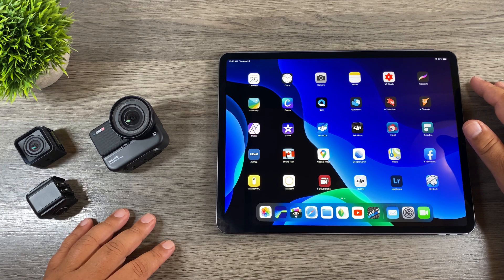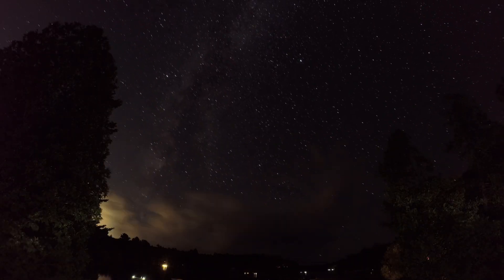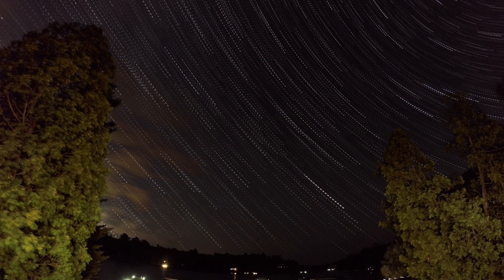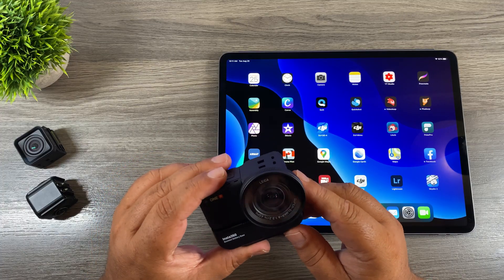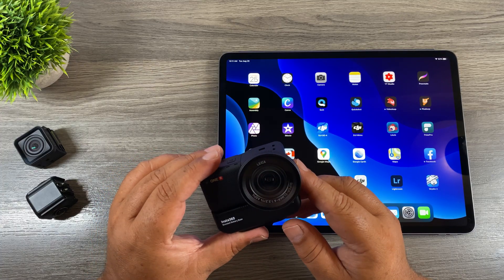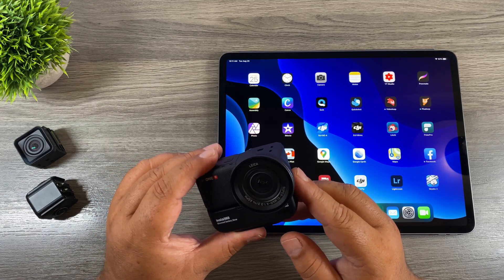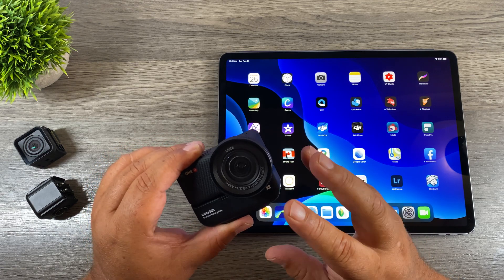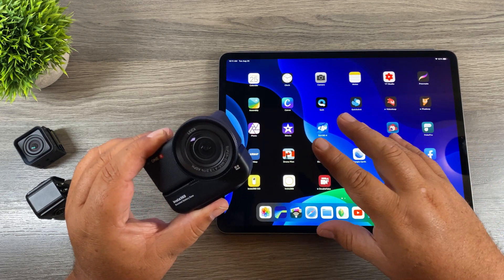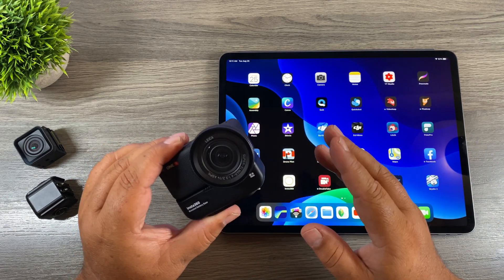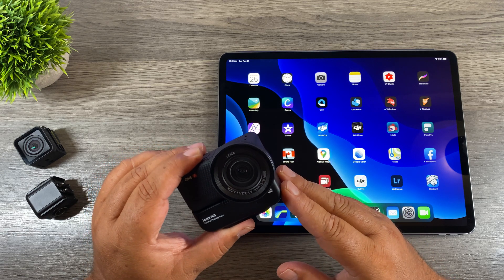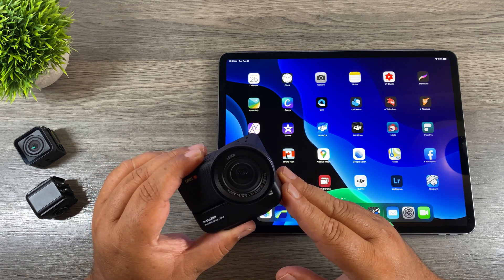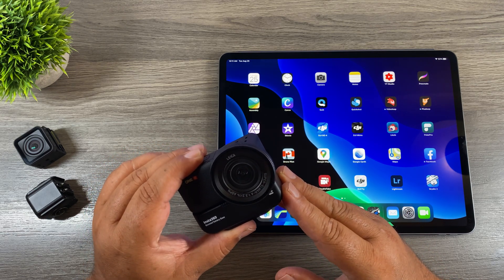Good day folks. Today's video is going to be a tutorial on how to create star lapses and even star trails on your Insta360 OneR. Insta360 has made it very easy to capture star lapses and we're going to go over all the details and everything you need to know. We're going to go over the settings of the camera and then take a look at the software and how to put it all together. At the end of the video I'm going to go over some tips to ensure you capture a successful star lapse. So let's just jump right in and take a closer look.